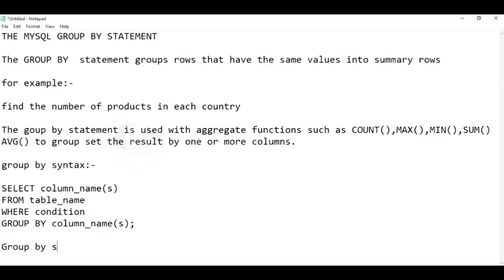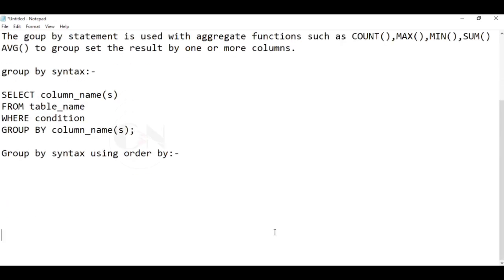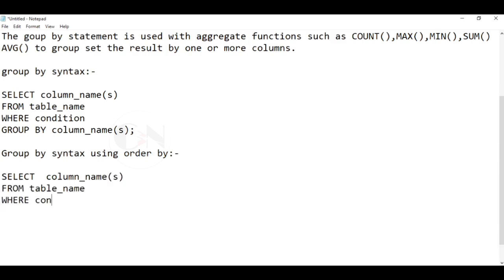GROUP BY syntax using ORDER BY clause: SELECT column names FROM table name WHERE condition GROUP BY column names ORDER BY column names.